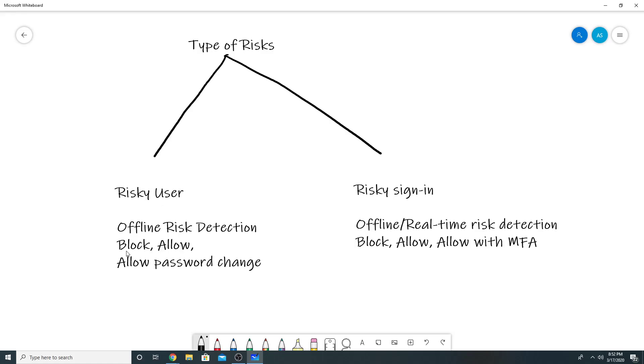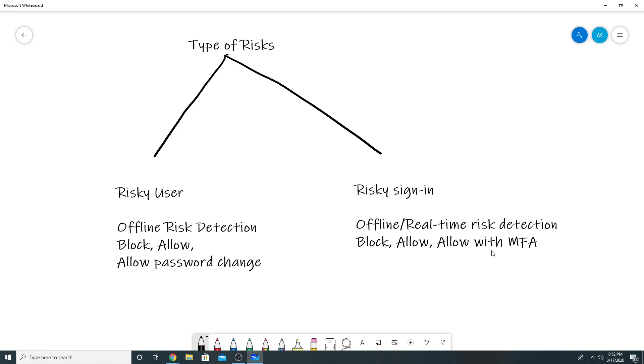So you will have option: either you can block that user, you can allow that user to log in, or you can allow only after a password change. The other is a risky sign-in. So risky sign-in is a risk detection in which you can either block the user, allow the user, or allow the user with multi-factor authentication. So an example for risky sign-in would be if a user has logged in from Australia and after five minutes he is logging in from USA, then that is a kind of a risky sign-in.